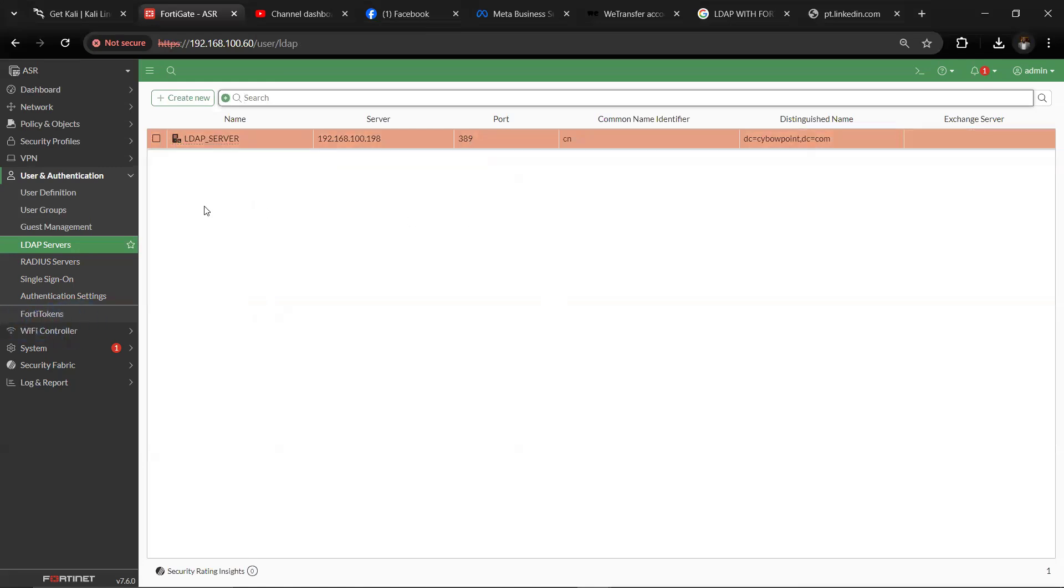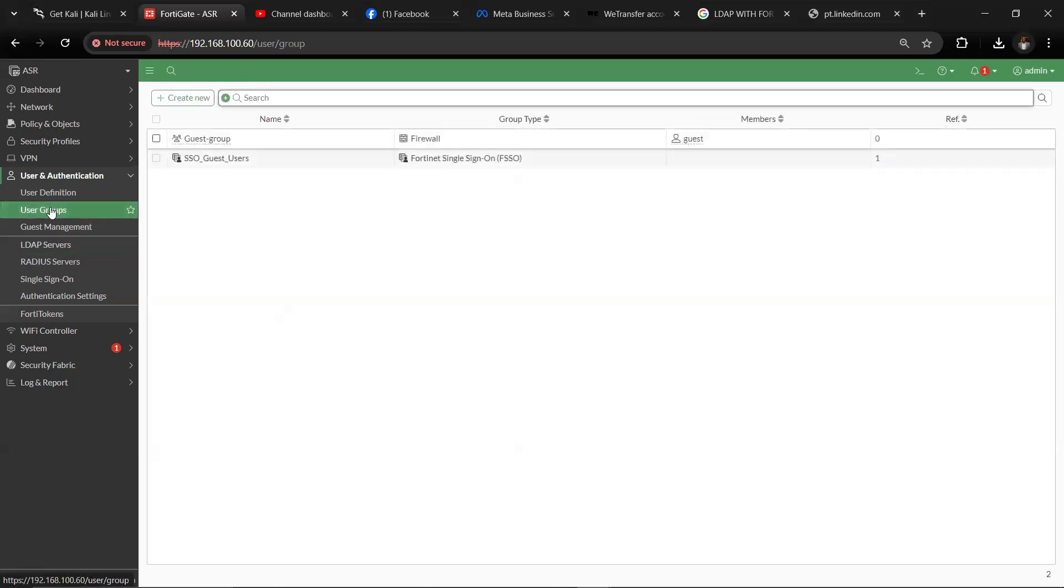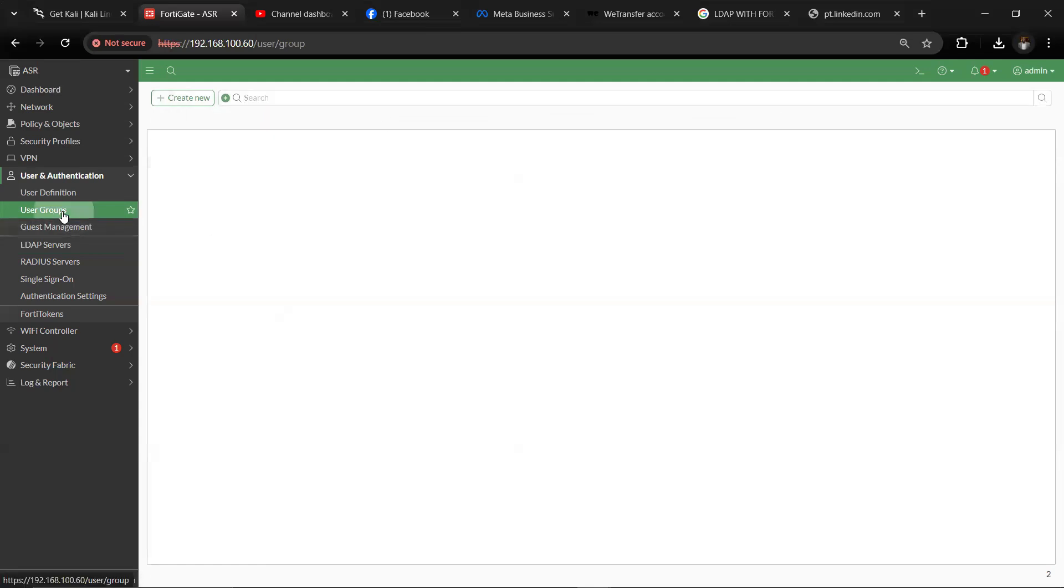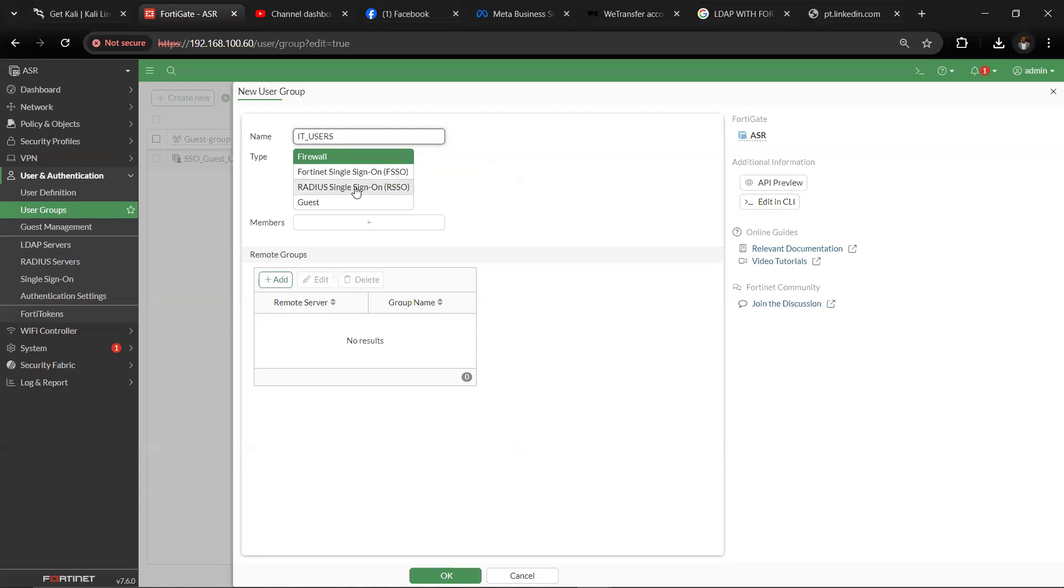After that, what you want to do is create user group so that you can reference the user group in the firewall policy, so that you can be able to use it to monitor users. They have to authenticate and all that. So let's create new, go to user groups, then create new. Create, let's see, let's give them a group name like IT users. Then leave it as firewall.